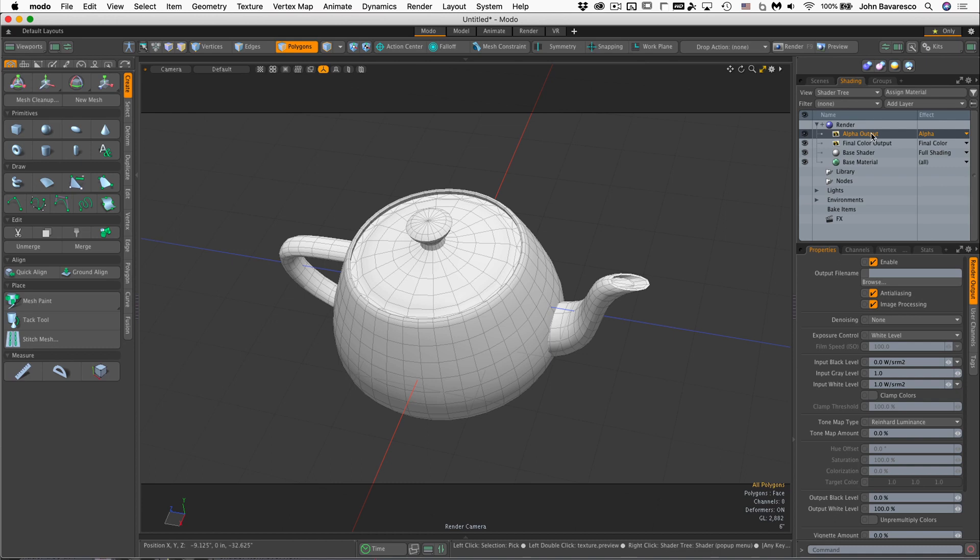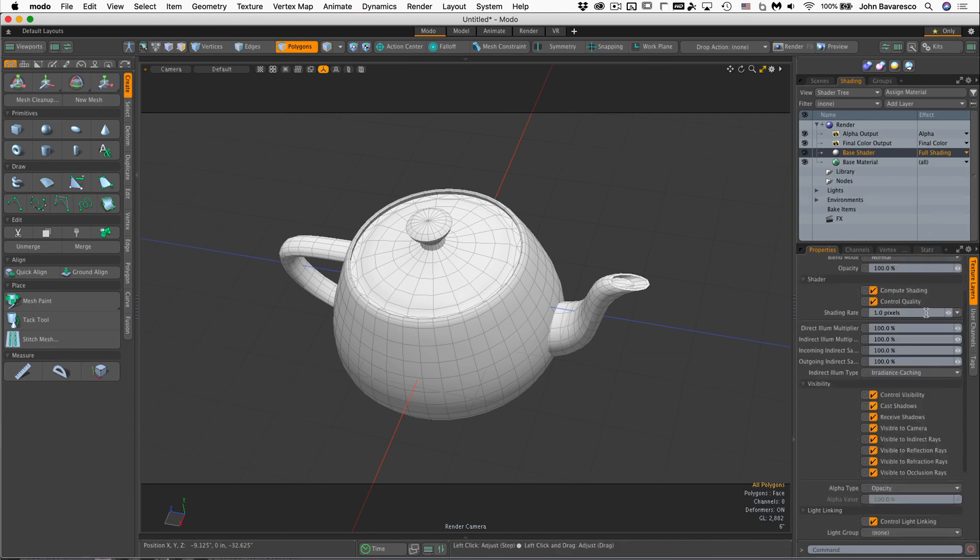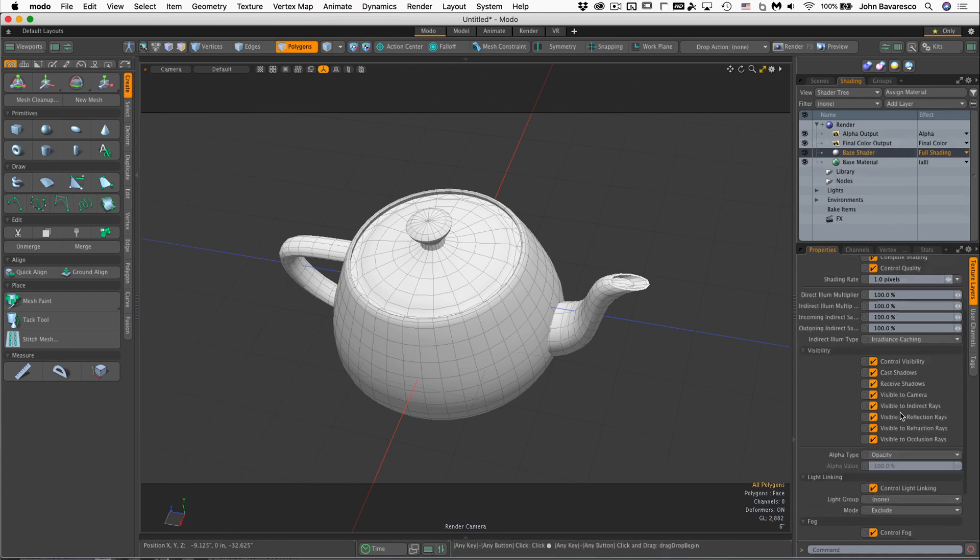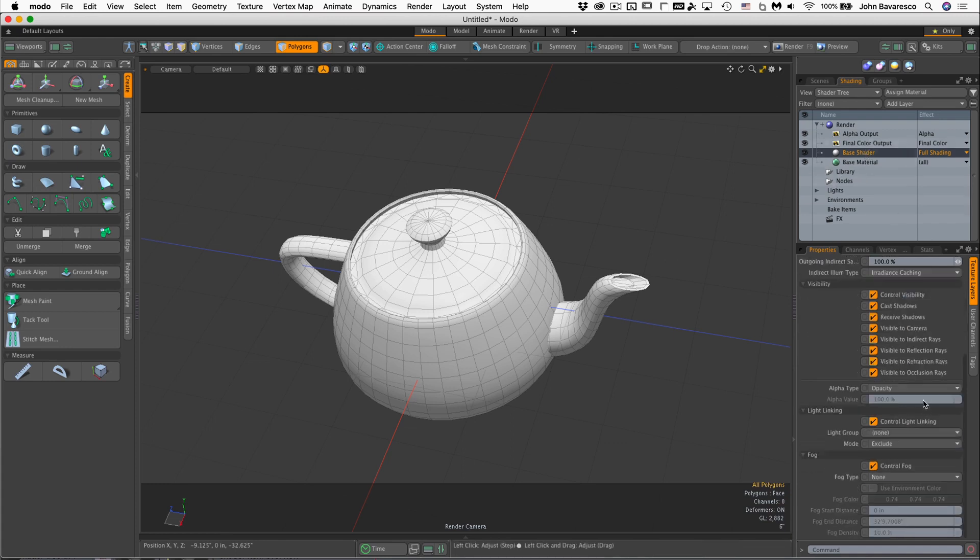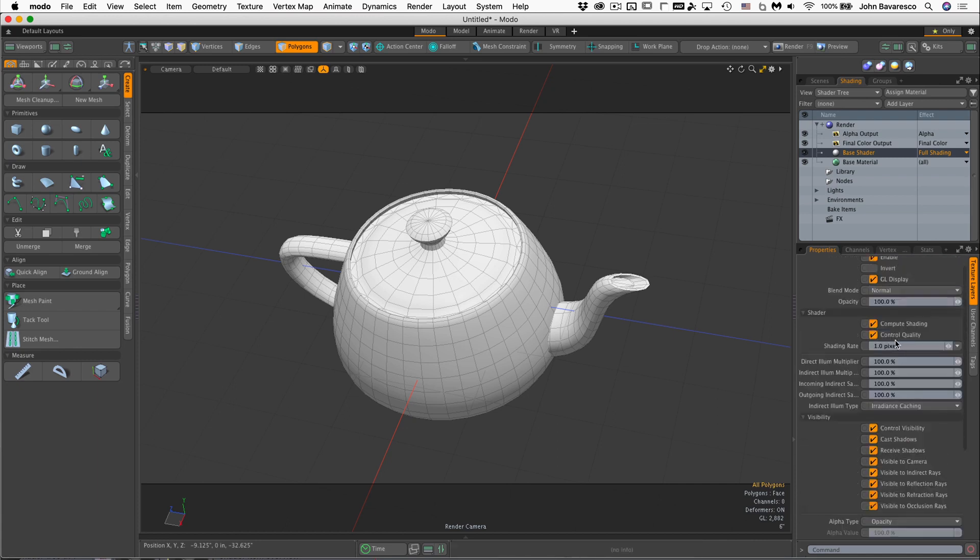Moving down from there, we have the base shader item type. The base shader is basically a traffic cop, if you will. It controls the various types of rays that are being output to the final output color. You can also adjust fog settings if you're adding fog to your scene, and it can also link lights together to control them as a group.